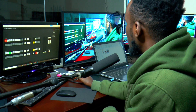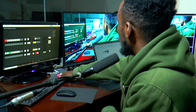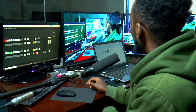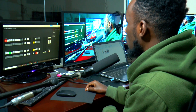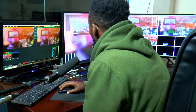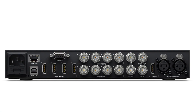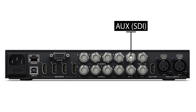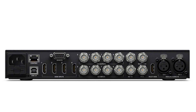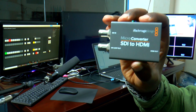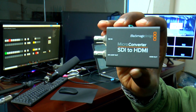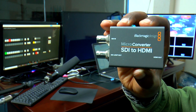The conversion happens and you can then get HDMI into the TV screen. What I'm using is the Blackmagic Design Microconverter SDI to HDMI.